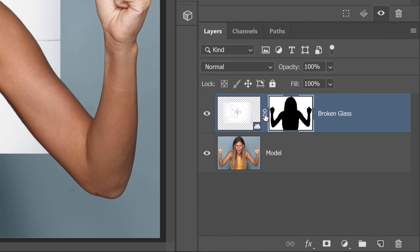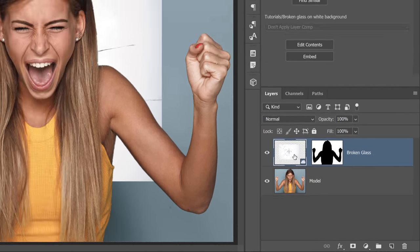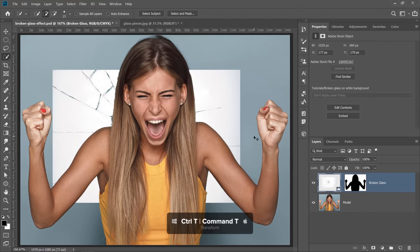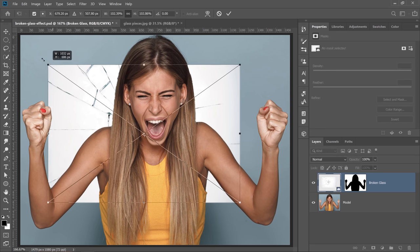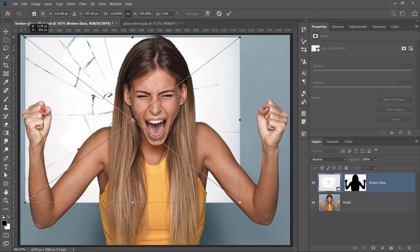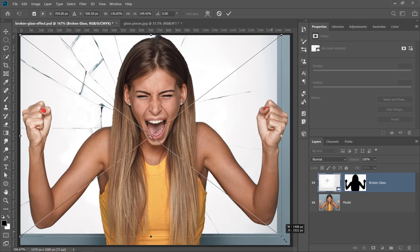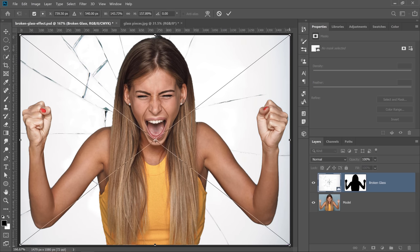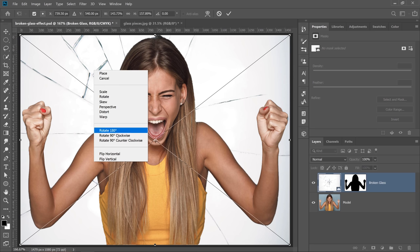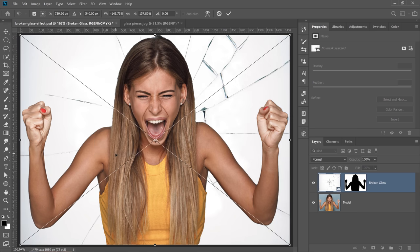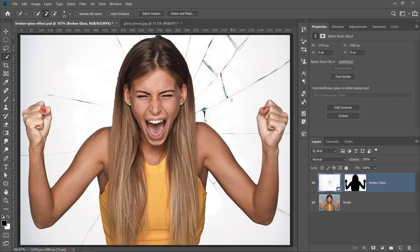Next, I'm going to click on the chain link icon. Make sure that the white line, the focus, is on the layer thumbnail and not on the layer mask. And I'm going to press Ctrl T, Command T to transform. I'm going to scale this up and make sure that it fills the entire layer. I actually would like this broken glass area on the right-hand side, so I'm going to right-click and select Flip Horizontal. Then, I'm going to click on the check mark to commit the changes.